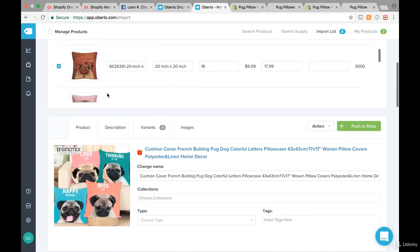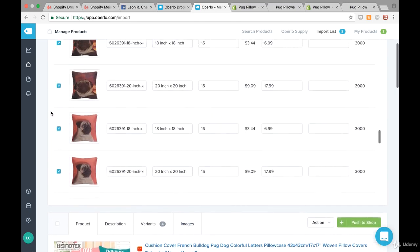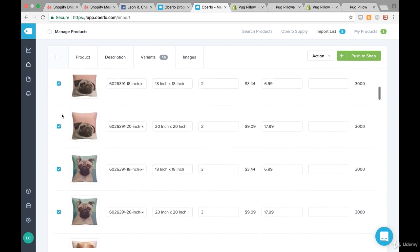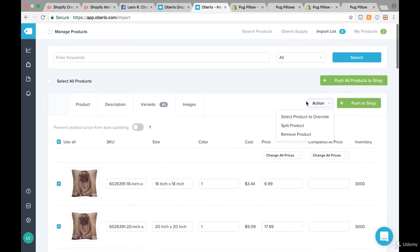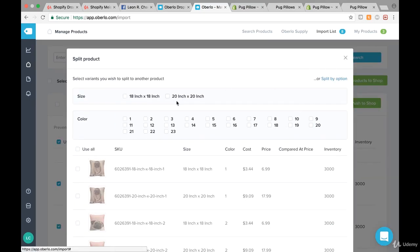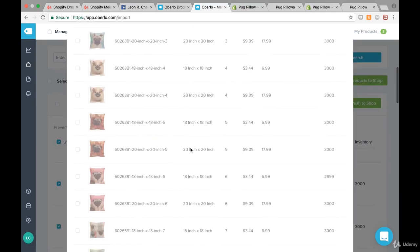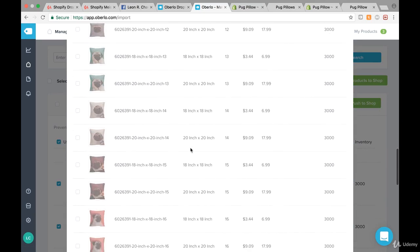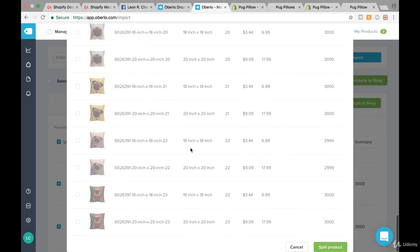Let's imagine all of them are basically one product. What you want to do in order to split a product is simply go up here to Actions, then click on Split Product, and then click on Split Manually. Now scroll down and pick the ones you want to have as an extra product.